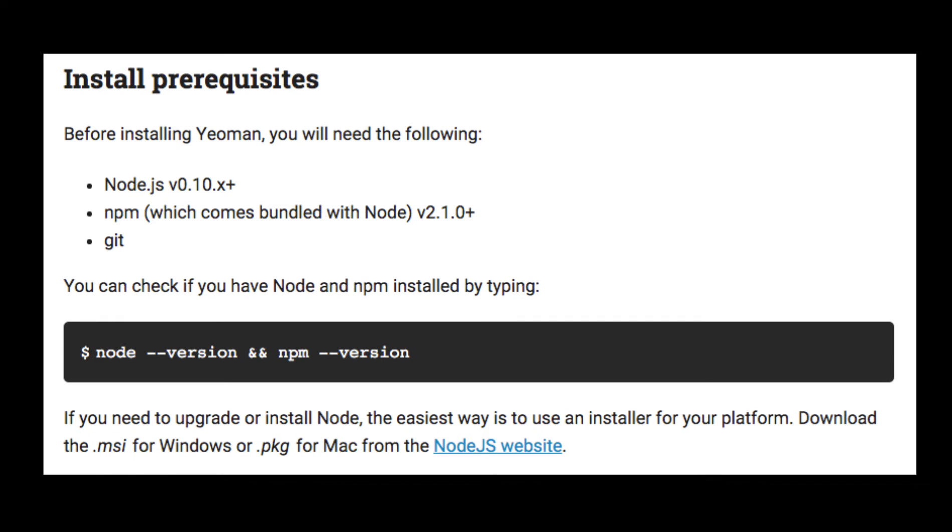Yeoman requires some prerequisites installed before you can install the generator: Node.js, NPM which comes bundled with Node.js, and Git. If you don't have any of these pre-installed, please get it done before proceeding.